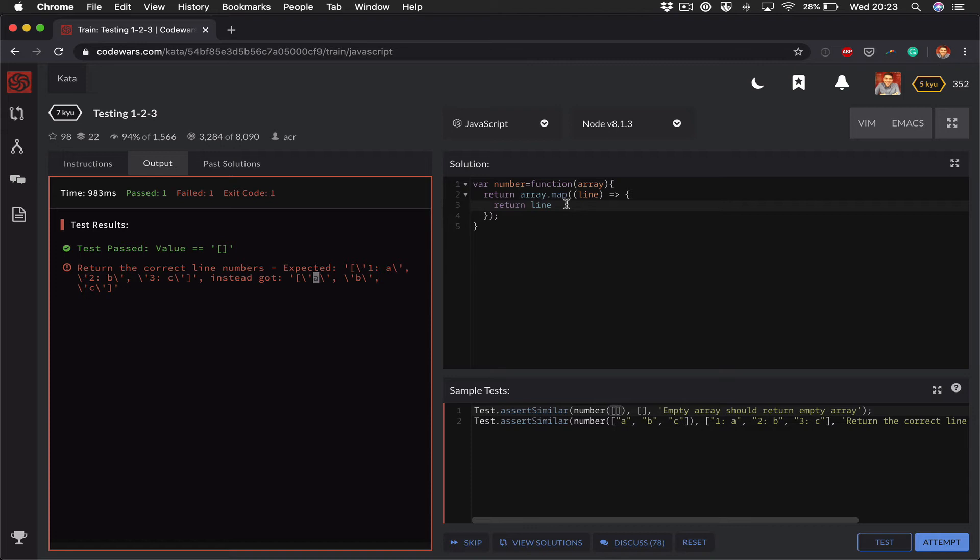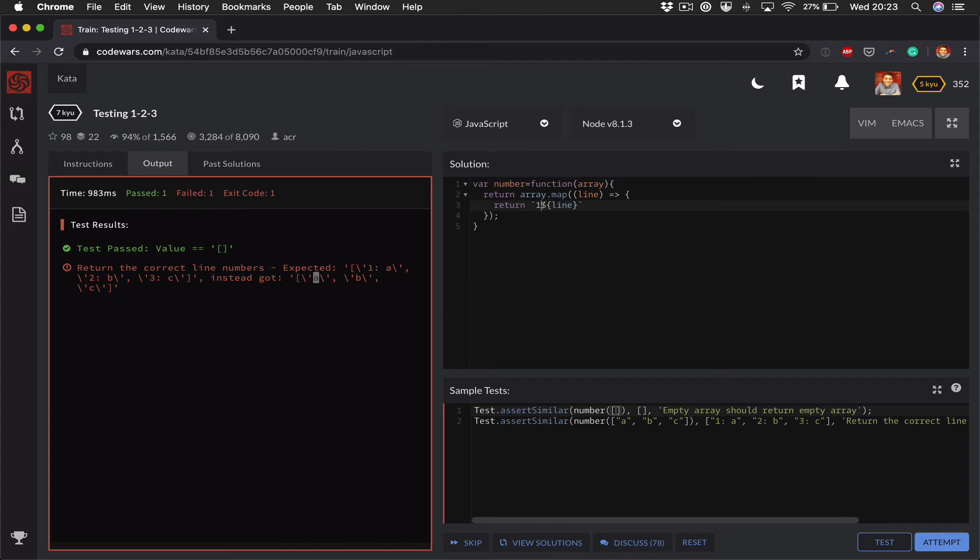So the next step would be to actually add the line number. The format of that would be something like - I'm going to use some string interpolation, so I can do something like this. So this interpolates in the line.